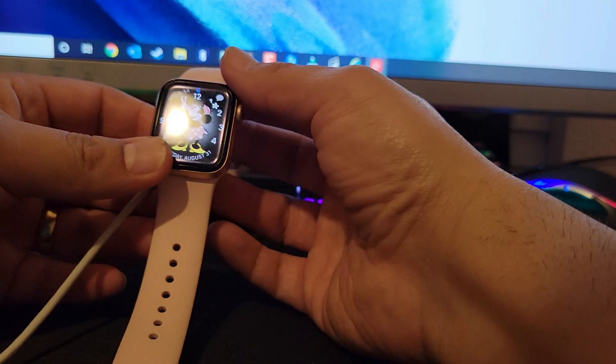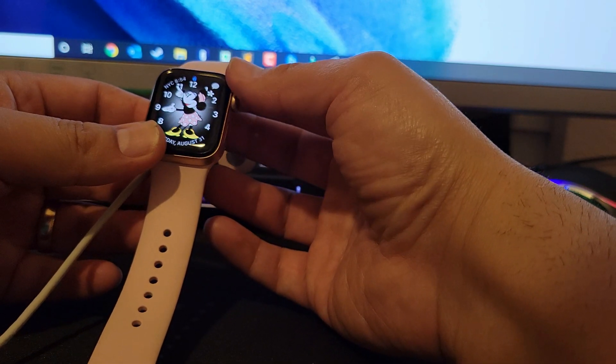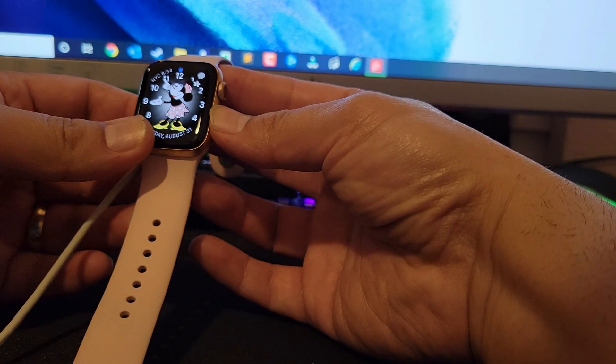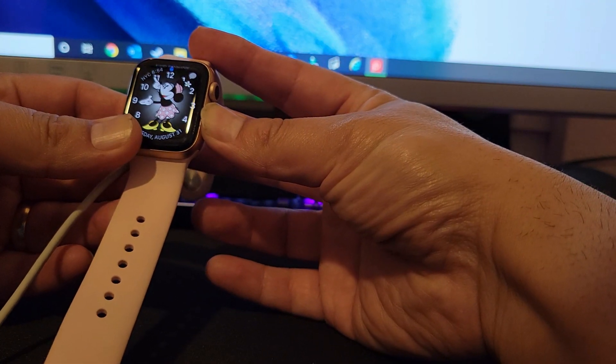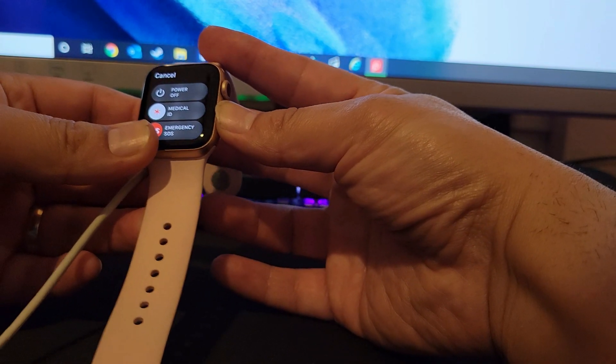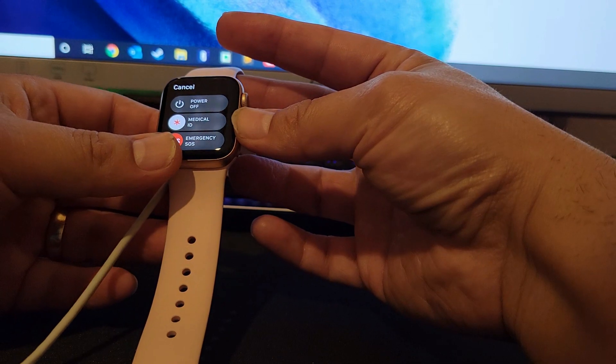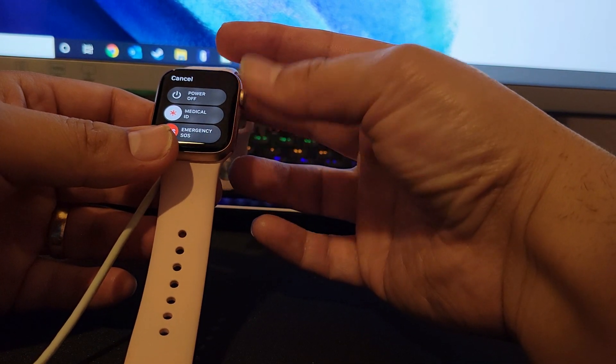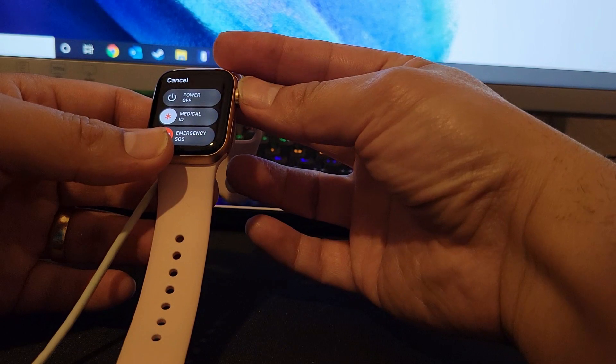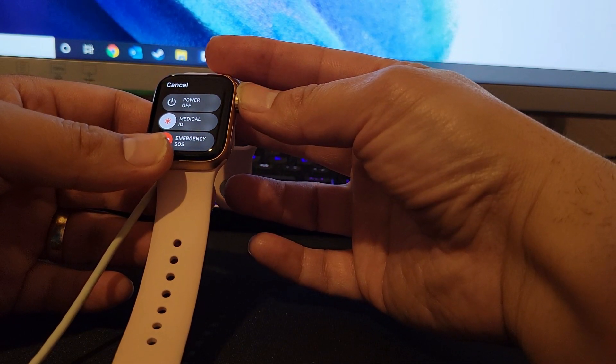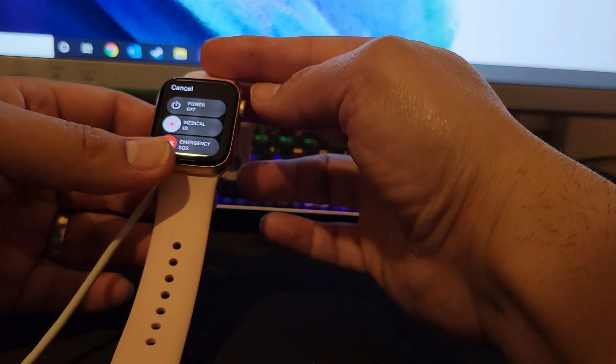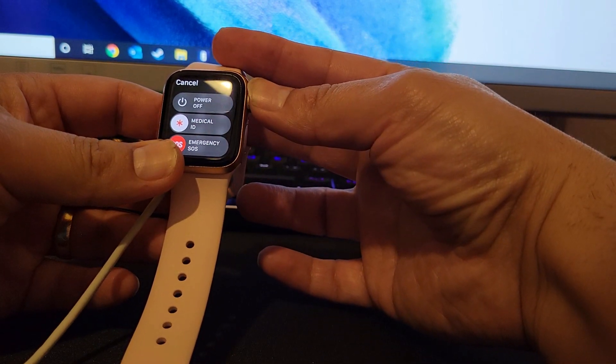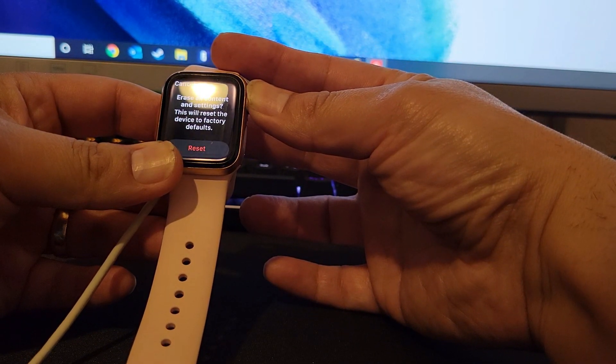The way that you do it is basically you press and hold the power until you get the screen. So for the Apple Watch Series 6, what you need to do is press and hold the crown without pressing anything else on the screen.